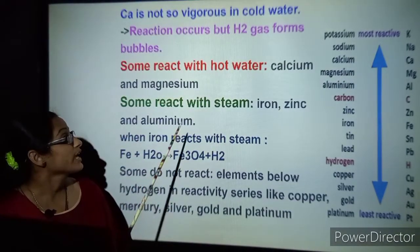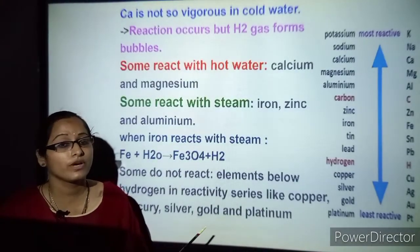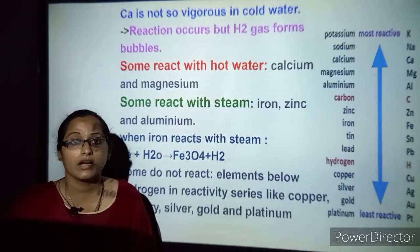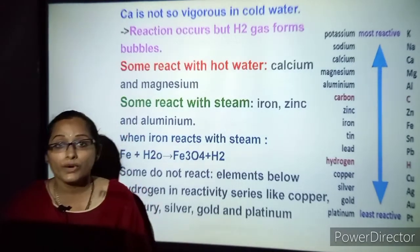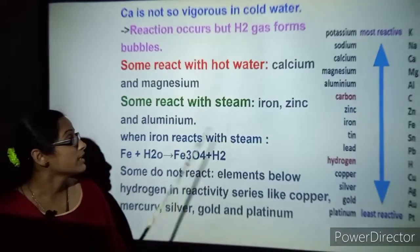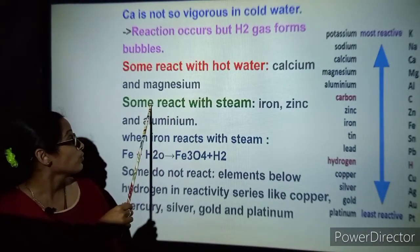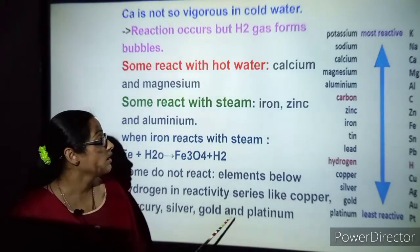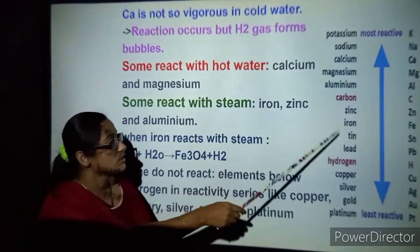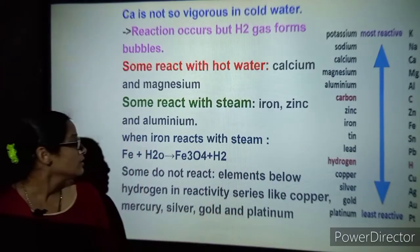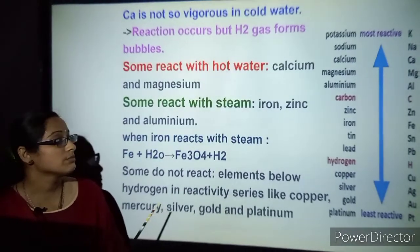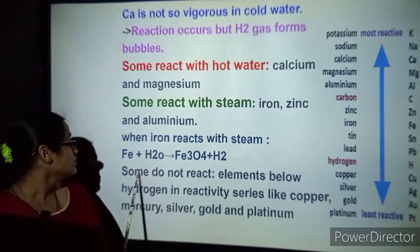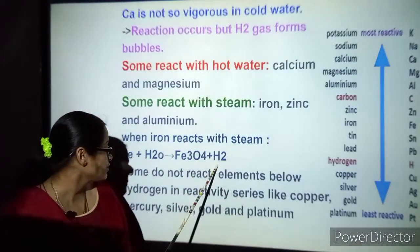Now let us understand how metals react with hot water. We will keep sodium and potassium aside because they are vigorous. Calcium and magnesium react with hot water. Some elements react with steam — those are iron, zinc and aluminium. When iron reacts with steam (H₂O), it forms ferrous oxide and releases hydrogen gas.